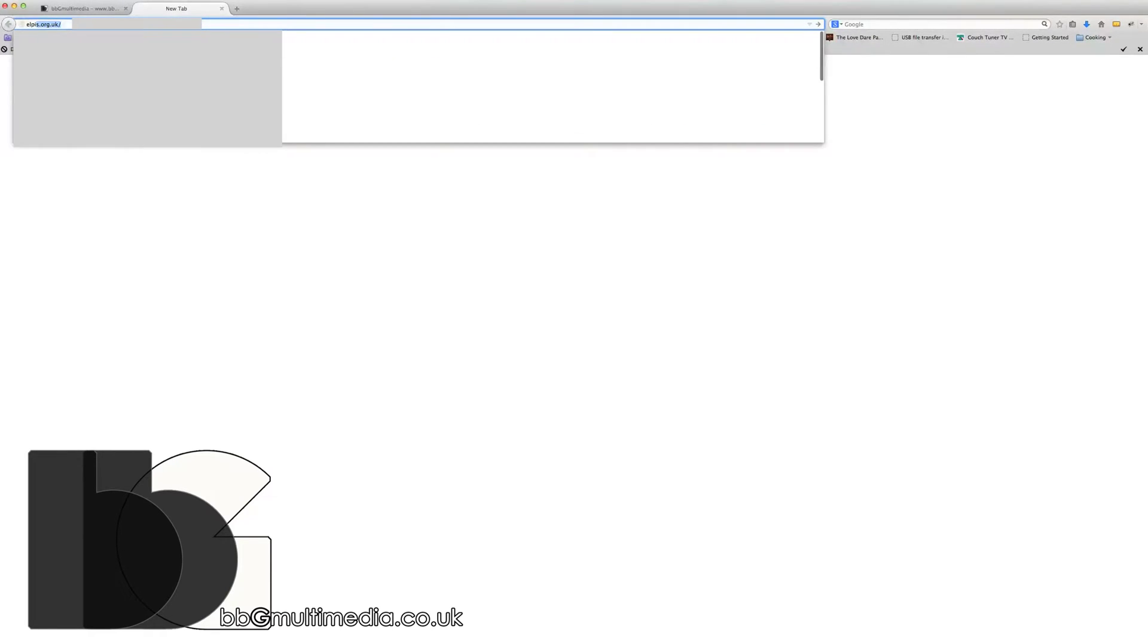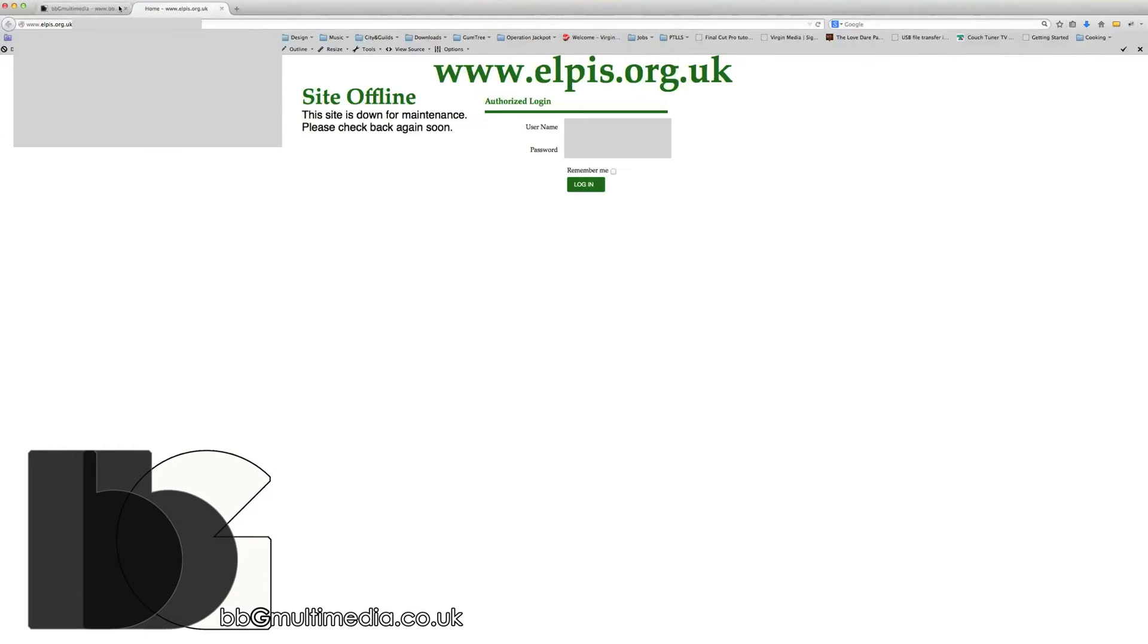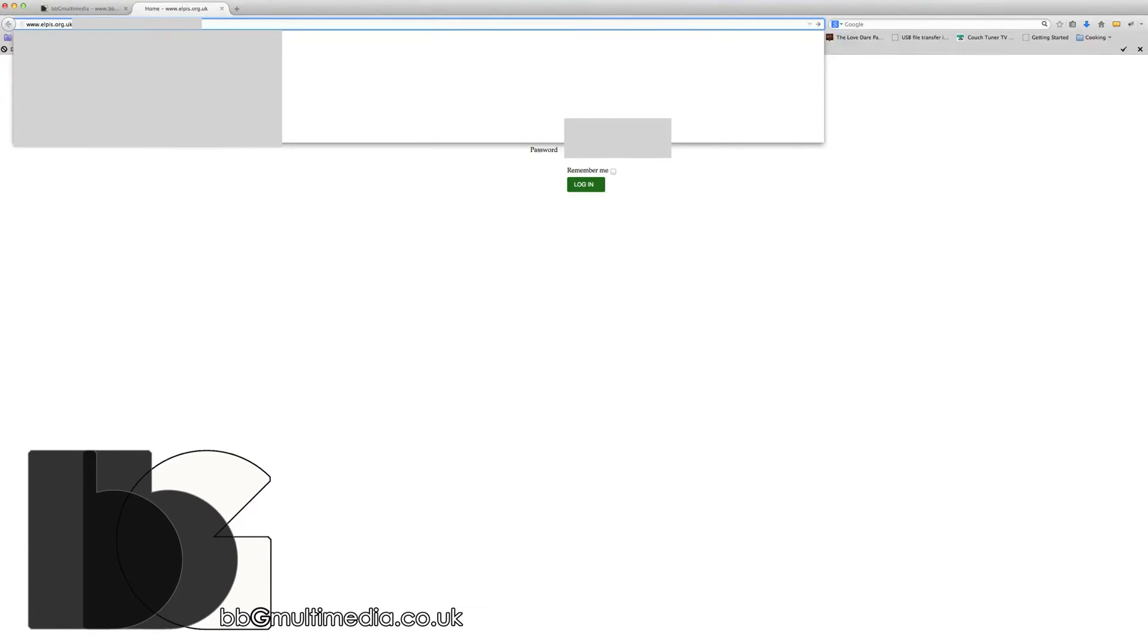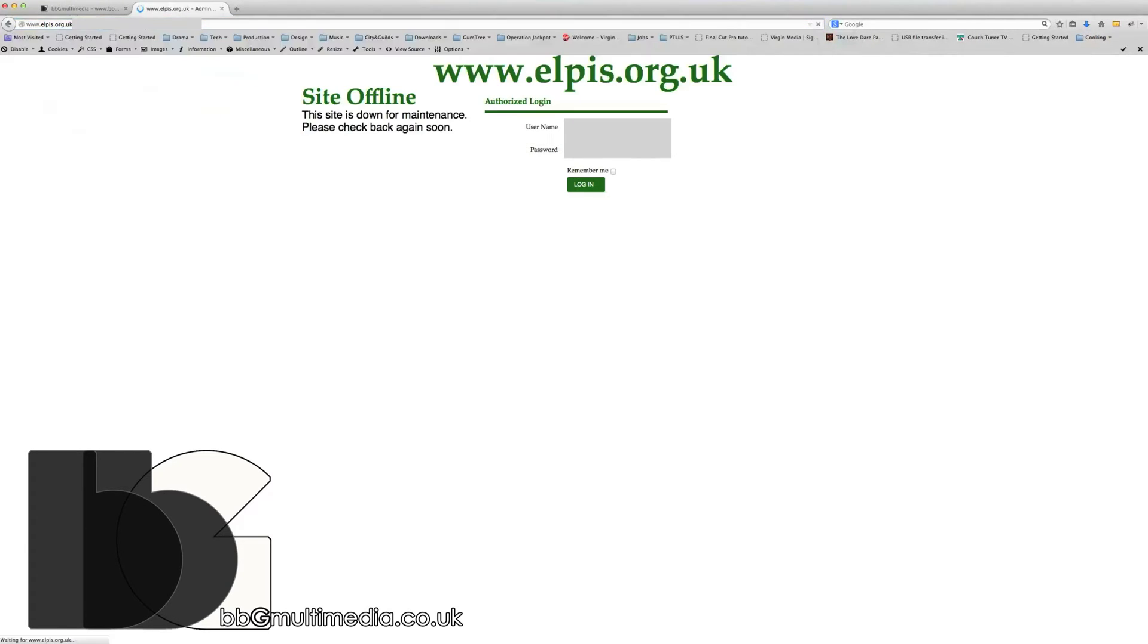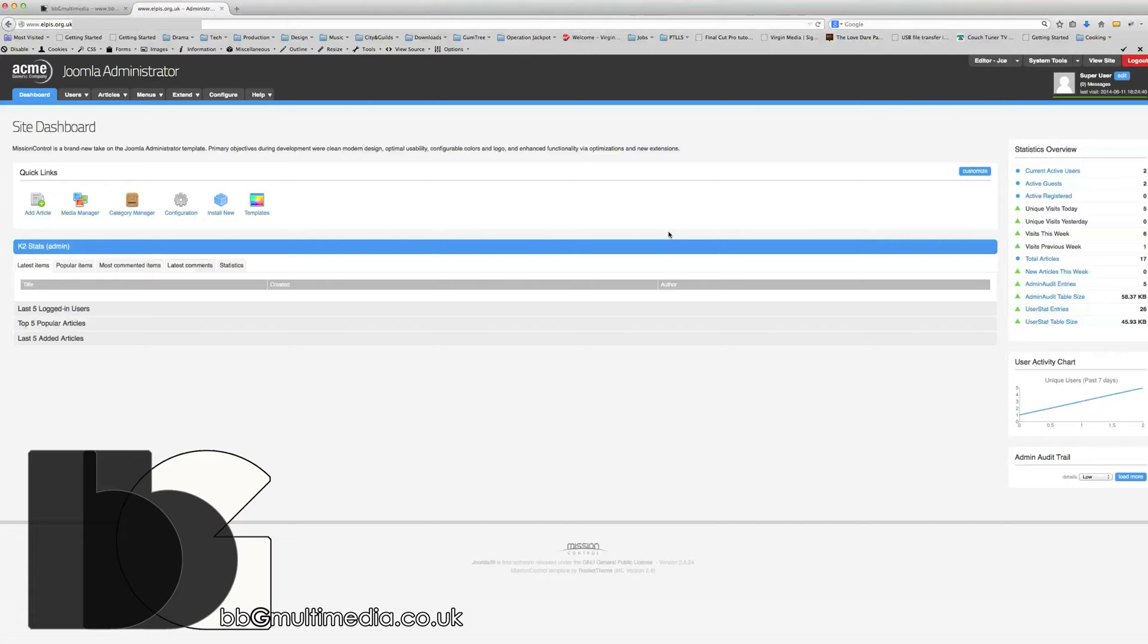Once we're there, it's straightforward. I'm just going to get to the administrator now. We'll log in, and obviously you'll put your username and password here, and you're in.